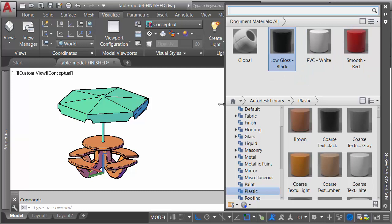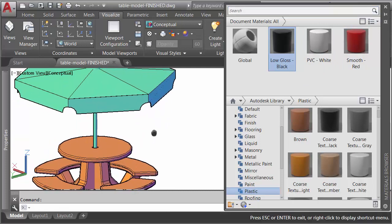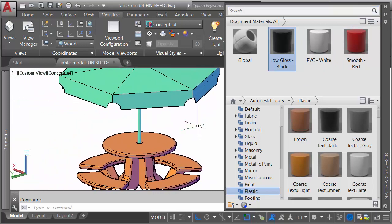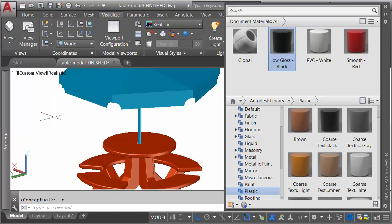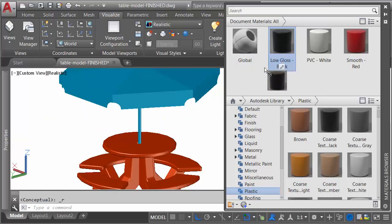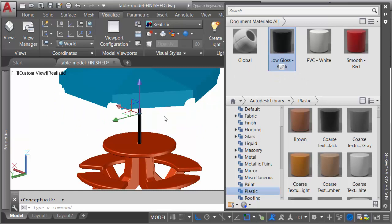Now, to add those materials to the objects, I will do it via drag and drop. Let's change the visual style first, so we can see those materials as they're applied. I'm going to change this from conceptual to realistic. I will then add the material to the pole. Let's drag this over, and I'll drop it on the pole.